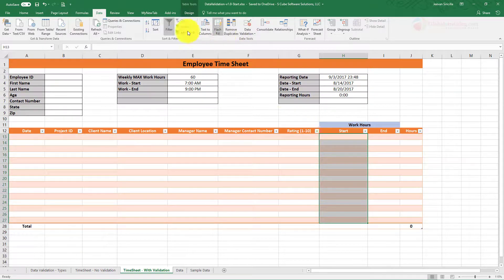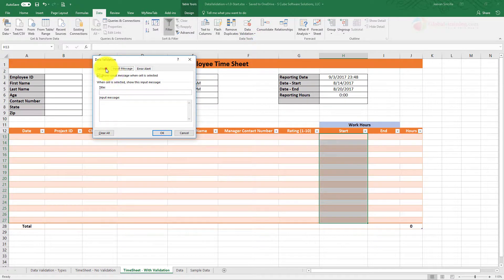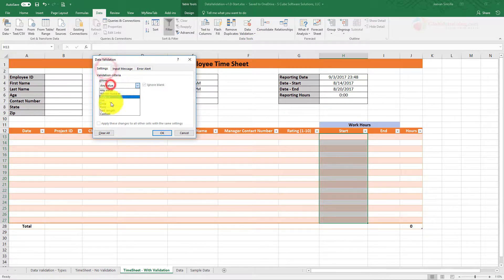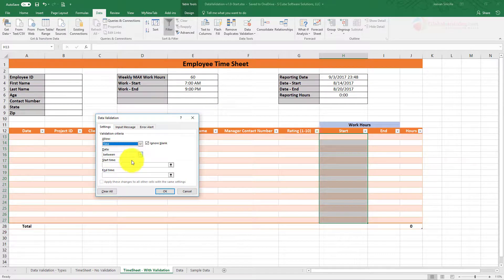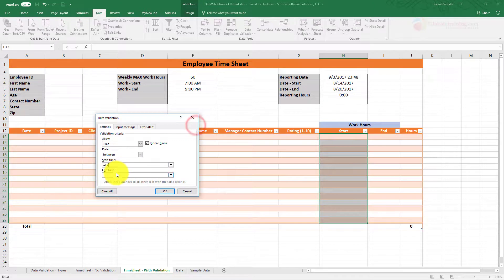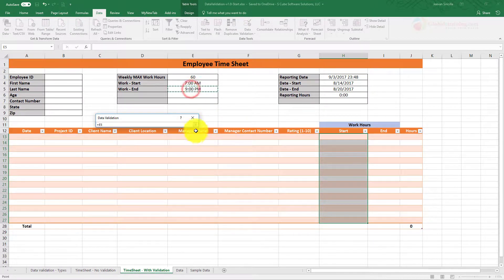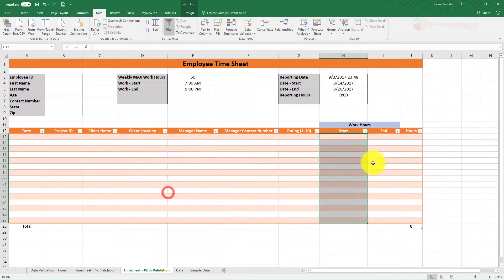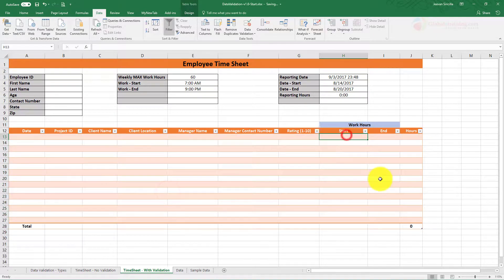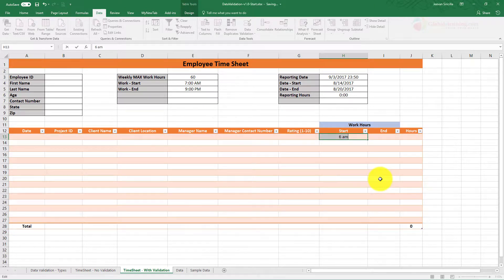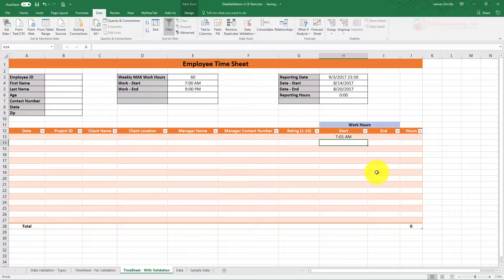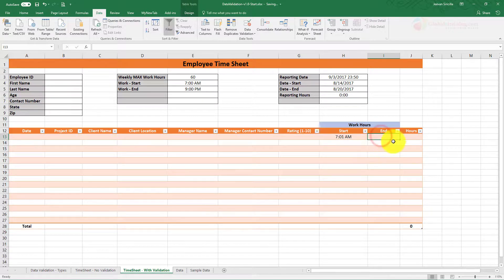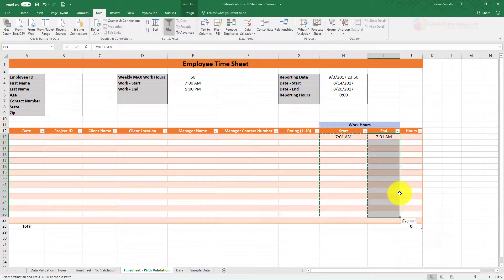We will say Time, then do Between, and say start time as this and end time as this. Now what this means is the start time here, I cannot input something before 7am. I can always do 7am, that will work. Now for the end, we need to do the same. So I can copy this whole cell, just copy the whole thing there.